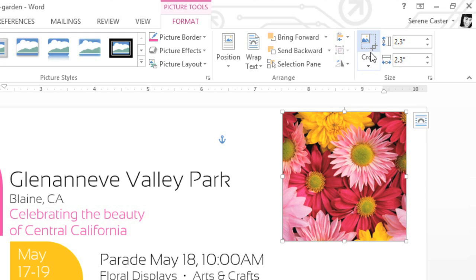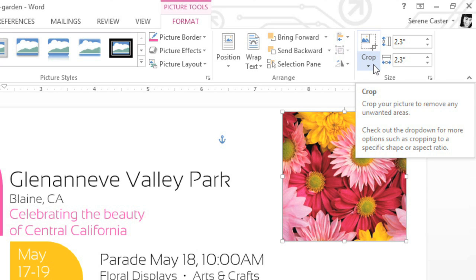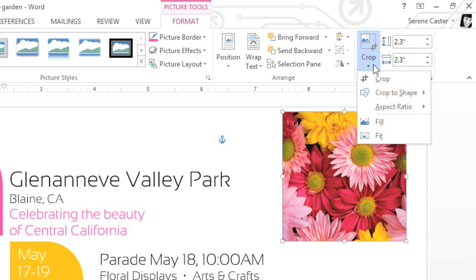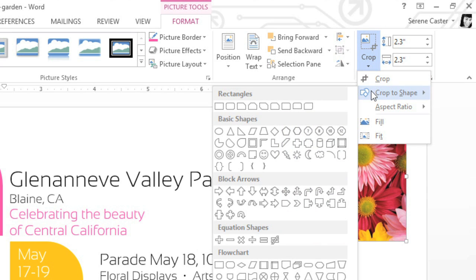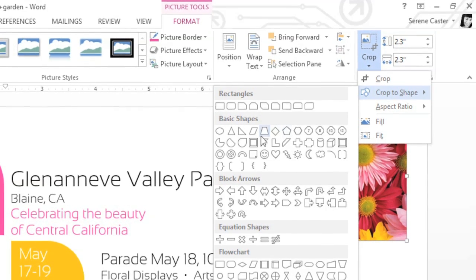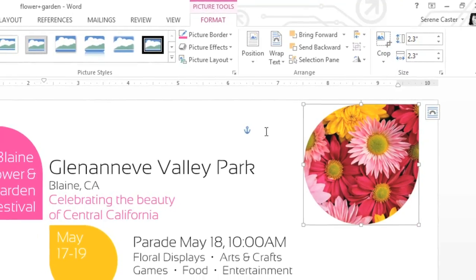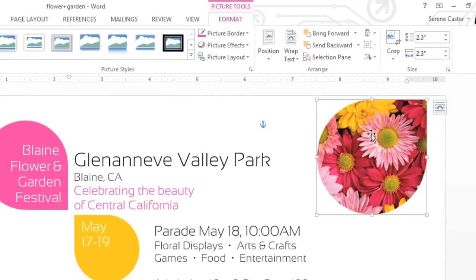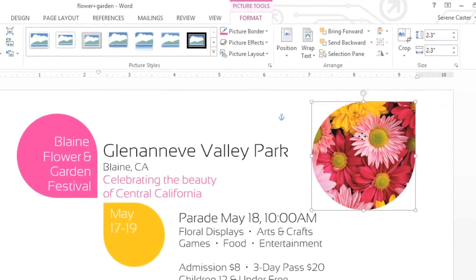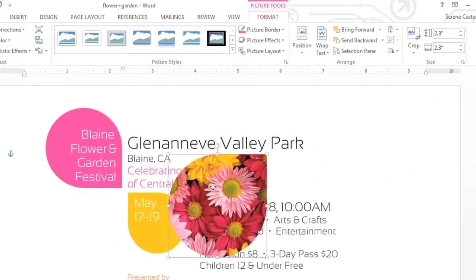You may have noticed that there's a drop-down arrow below the Crop command. If we mouse over Crop to Shape, we can change the shape of the image so it's not just a square or a rectangle. I'm going to choose the teardrop shape, which, as you can see, matches the rest of the graphics in my document.